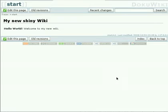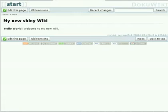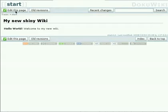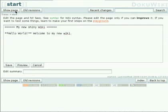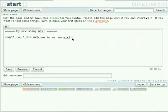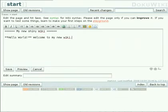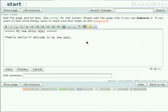So here we are where we left off in the last screencast. Our very first page still as it was as we left. So let's edit that page again to add a few links. We press edit and are presented with the DokuWiki syntax again in the edit mode.